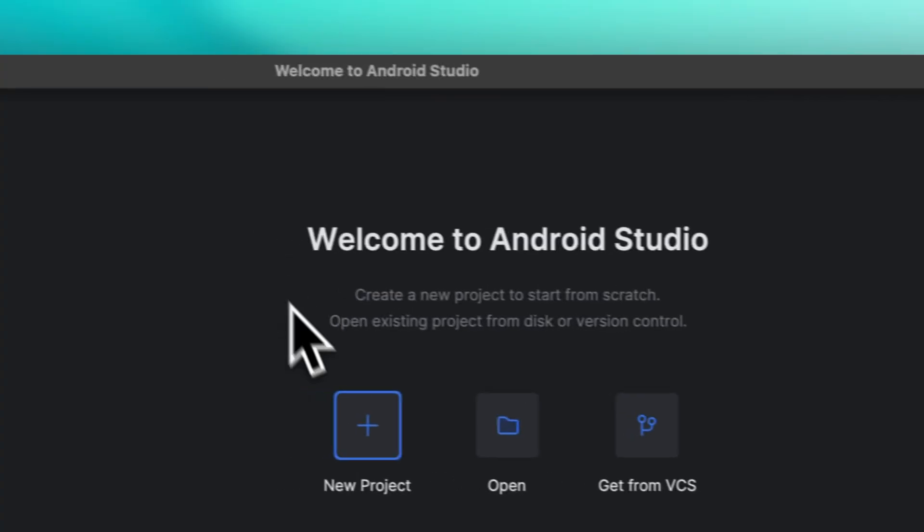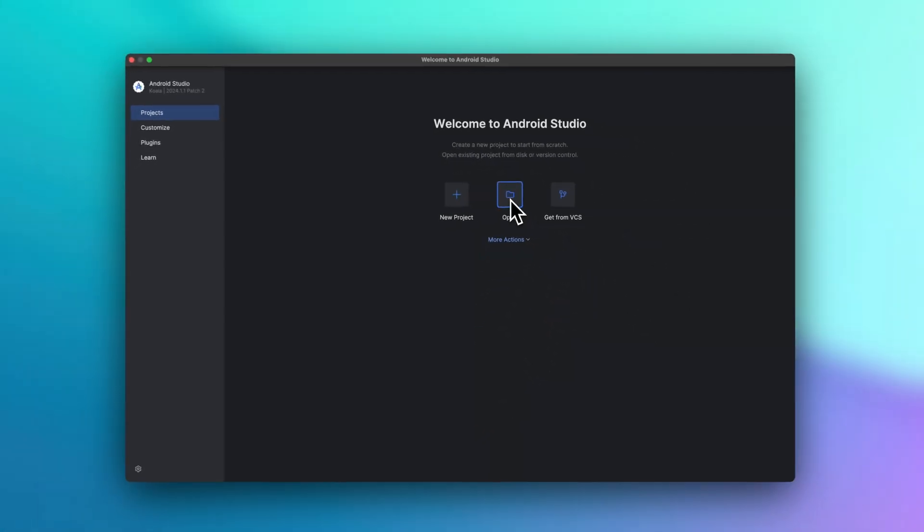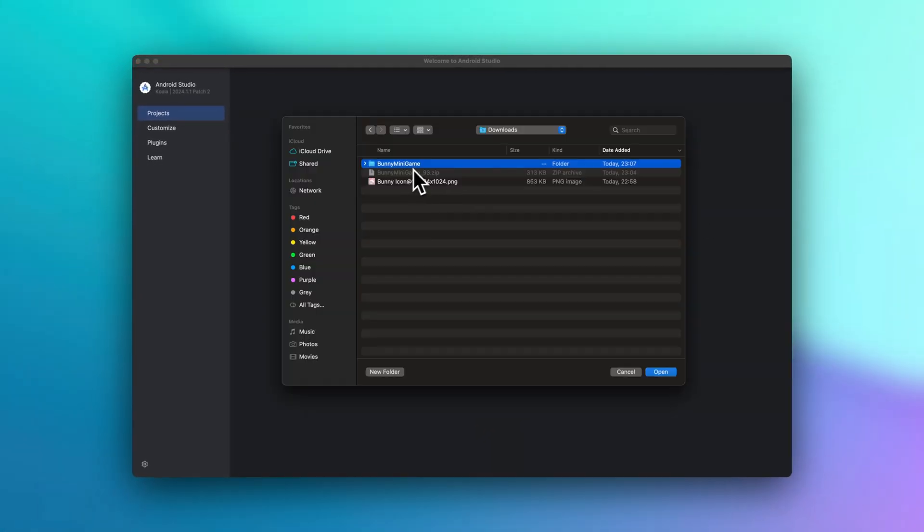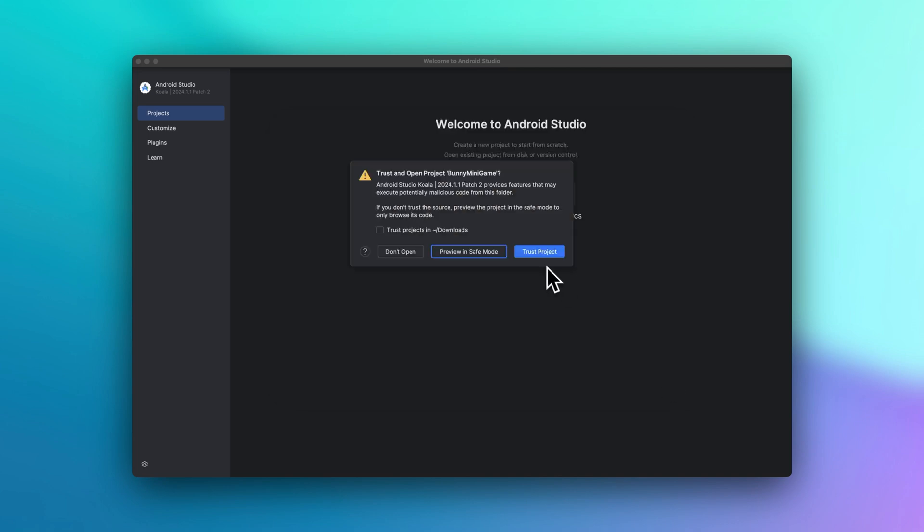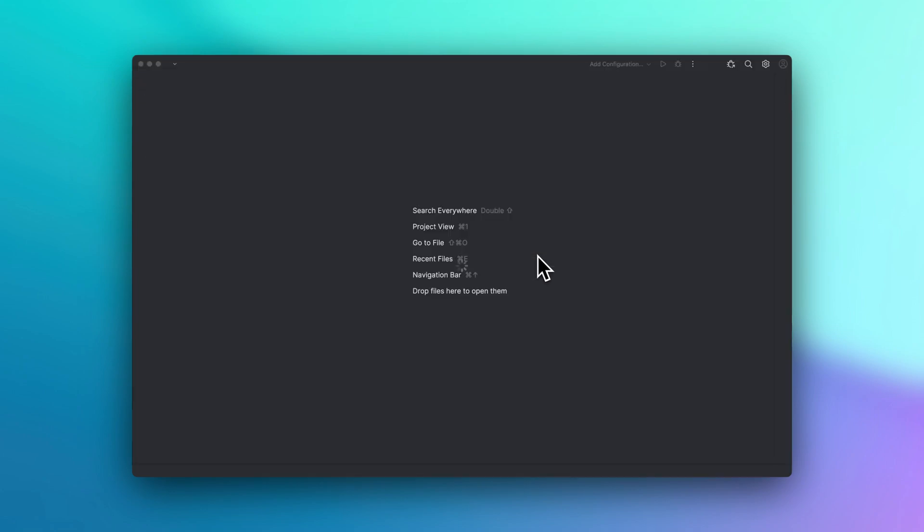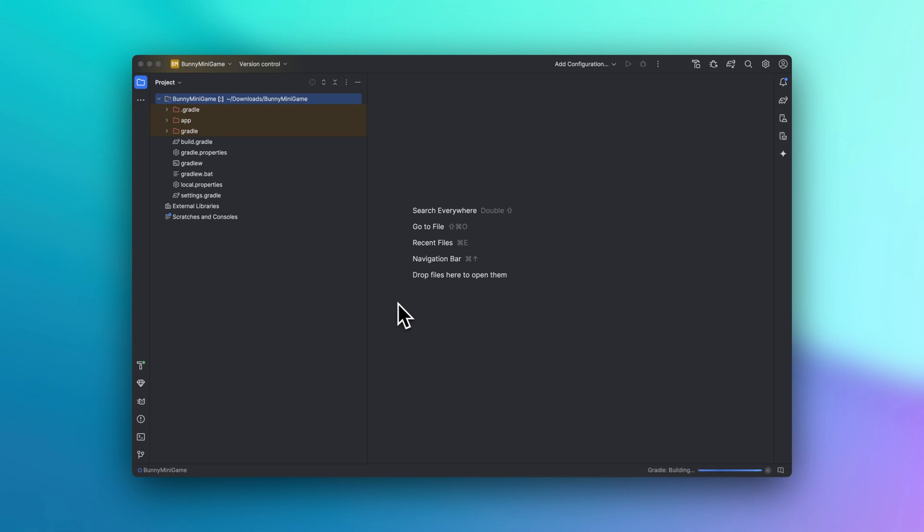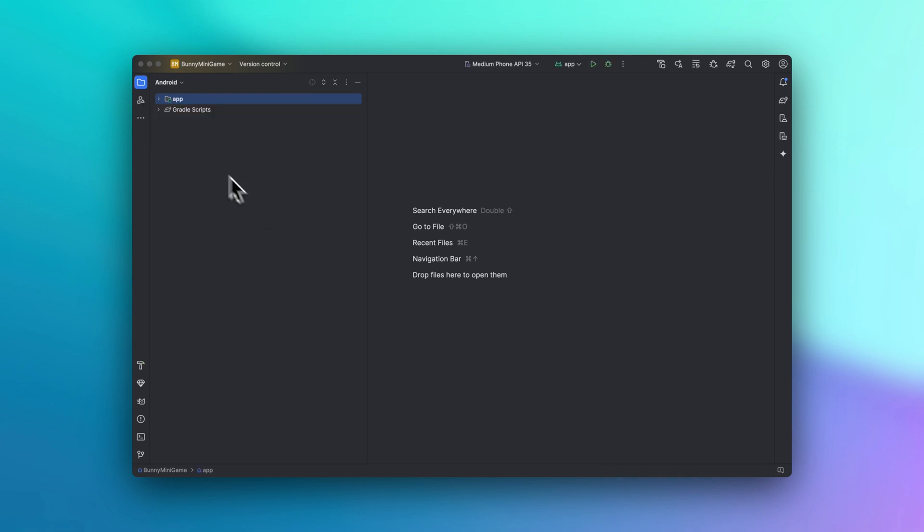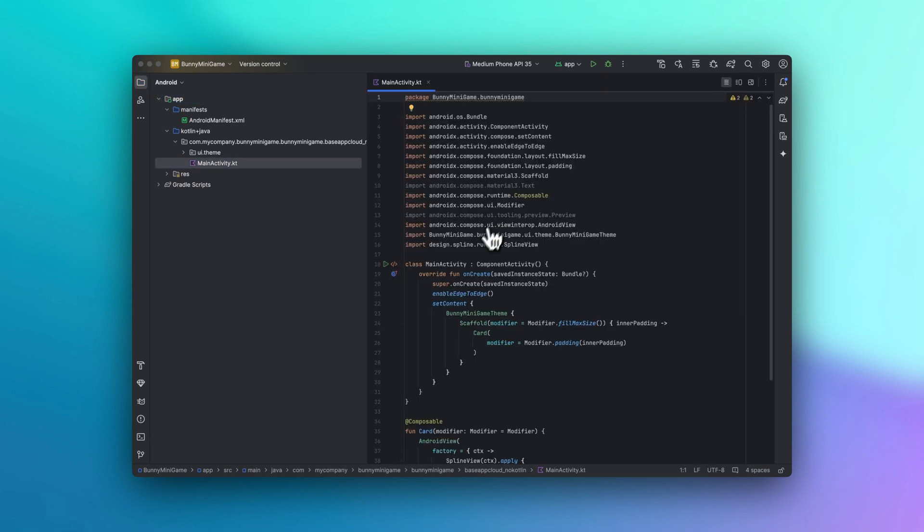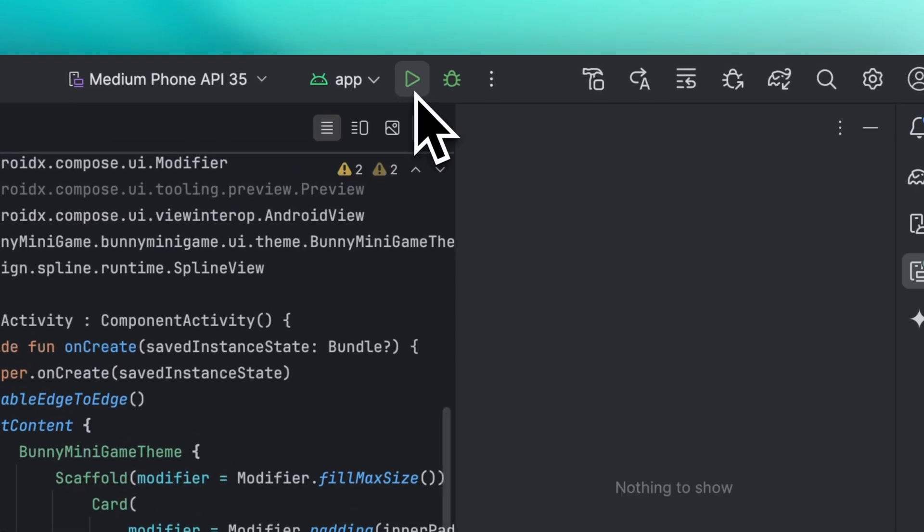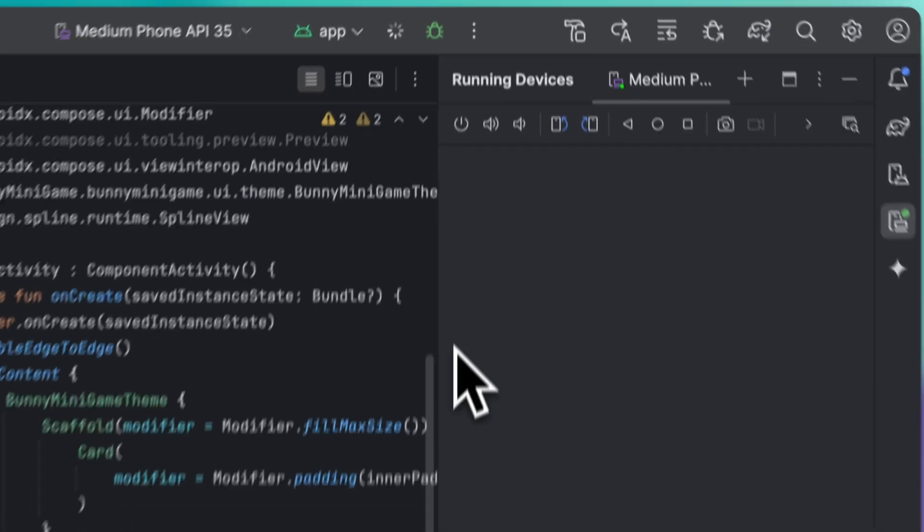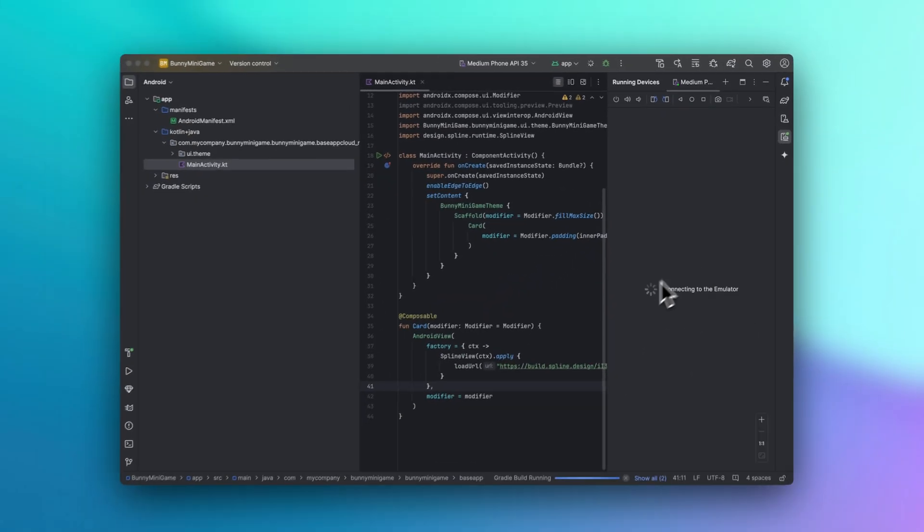Now let's hop into Android Studio and click here on the open option and select the unzipped folder. And now we can click trust project. And here let's click OK. Now we just have to wait a moment while our project is being built. So we can see how the project has been built and our scene is integrated automatically. We can click here to see the preview of our scene and that's basically it.